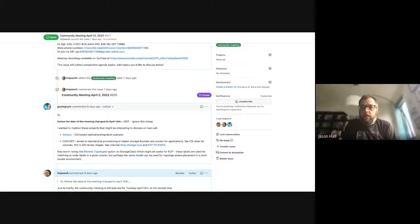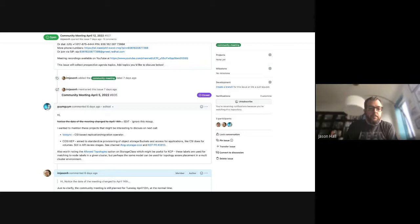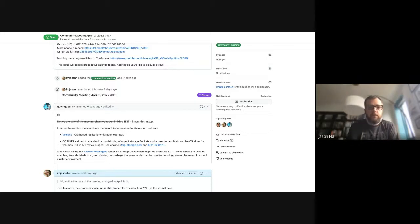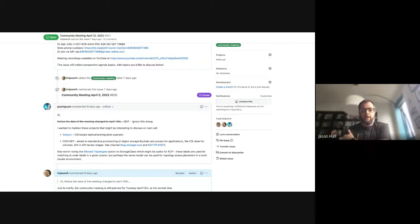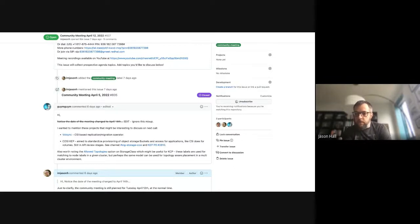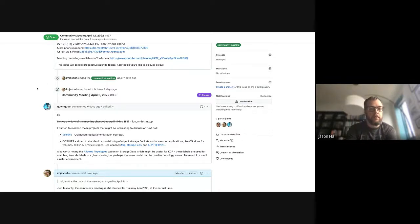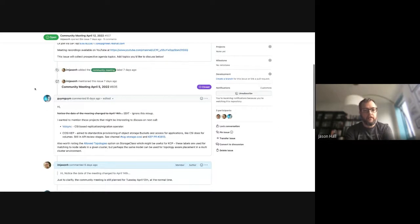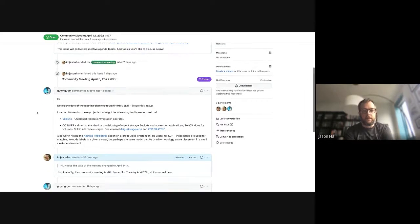Hello everyone. Welcome to KCP Community Meeting, April 12, 2022. We have a couple of things on the agenda. Somebody mentioned these other projects that might be interesting to discuss.